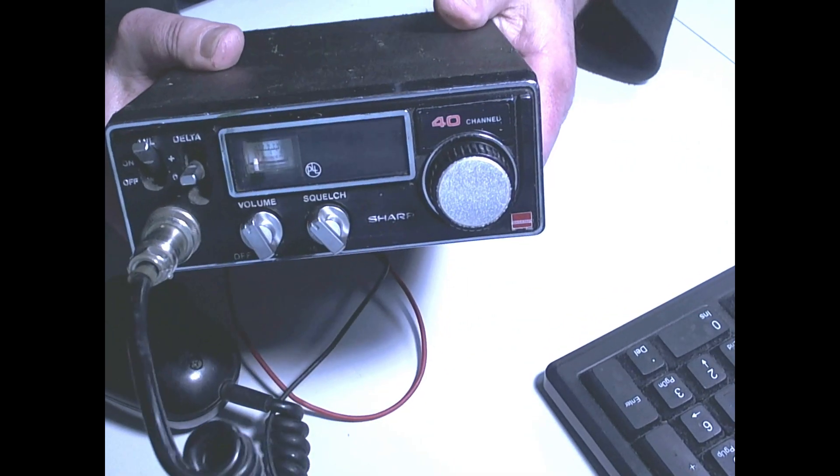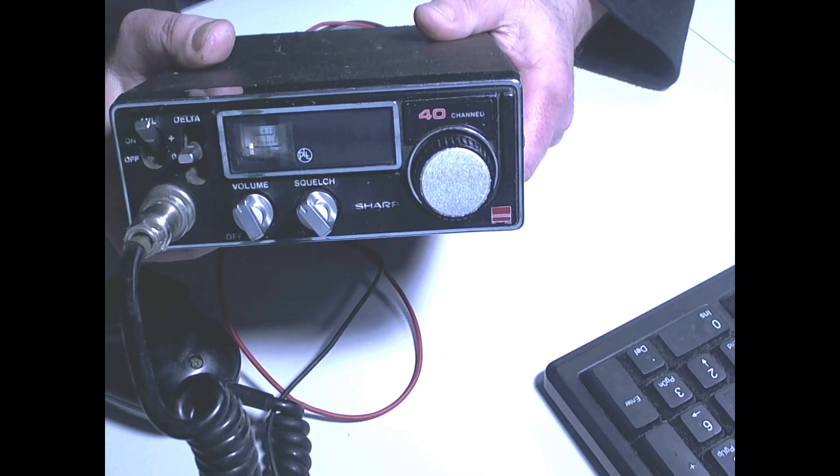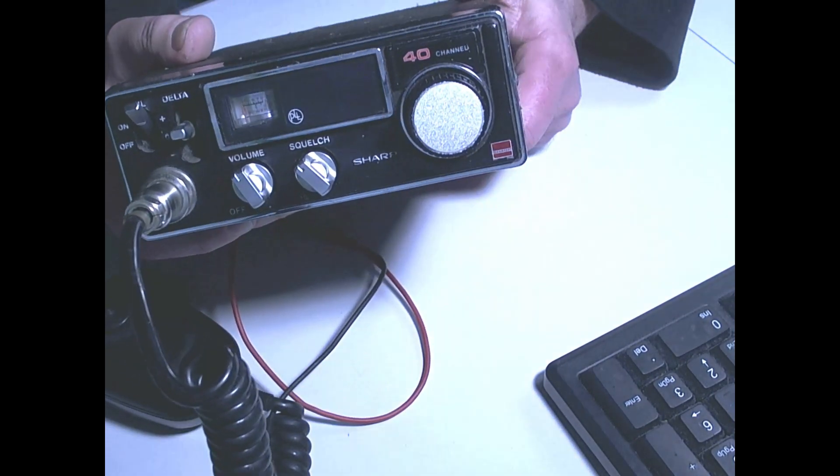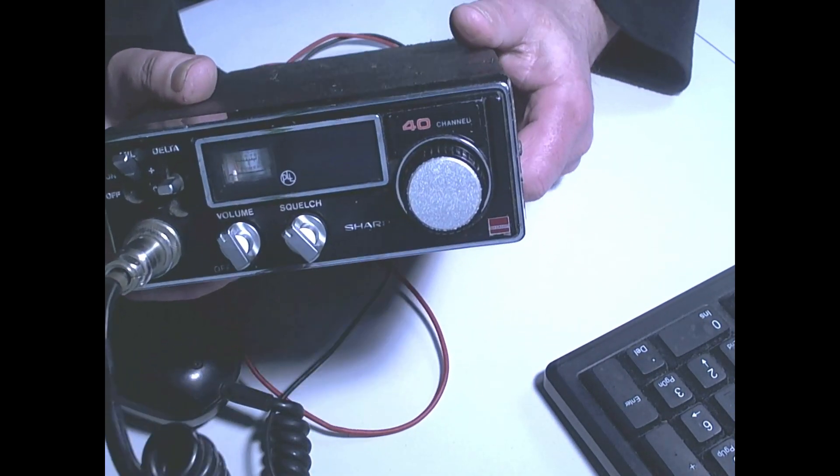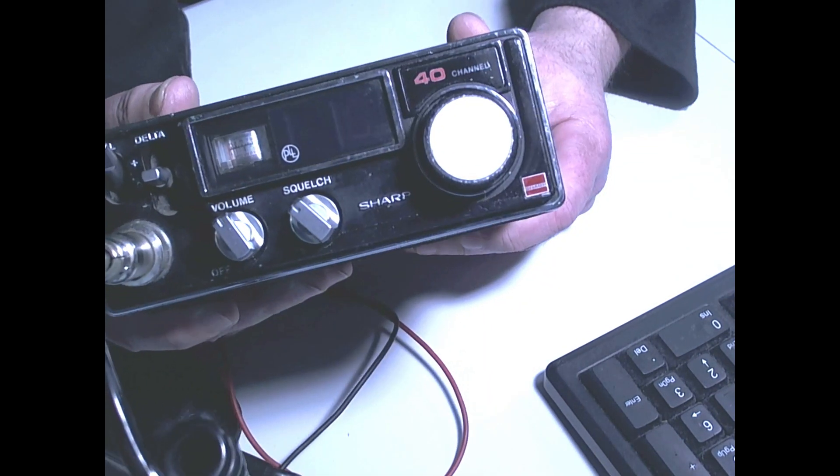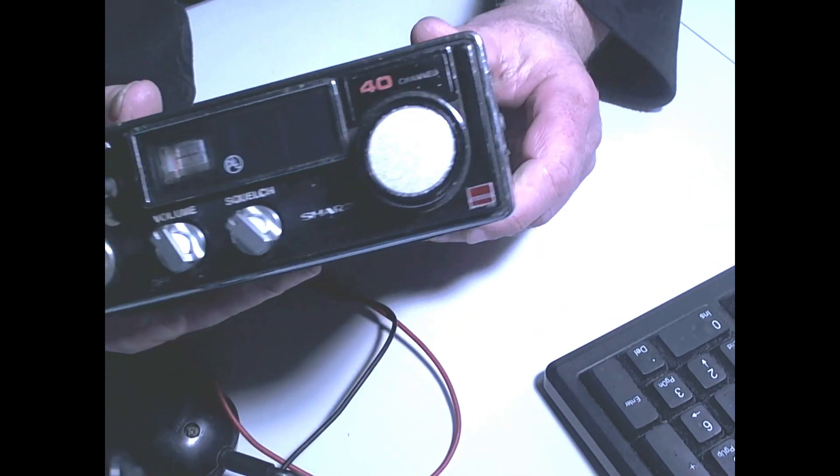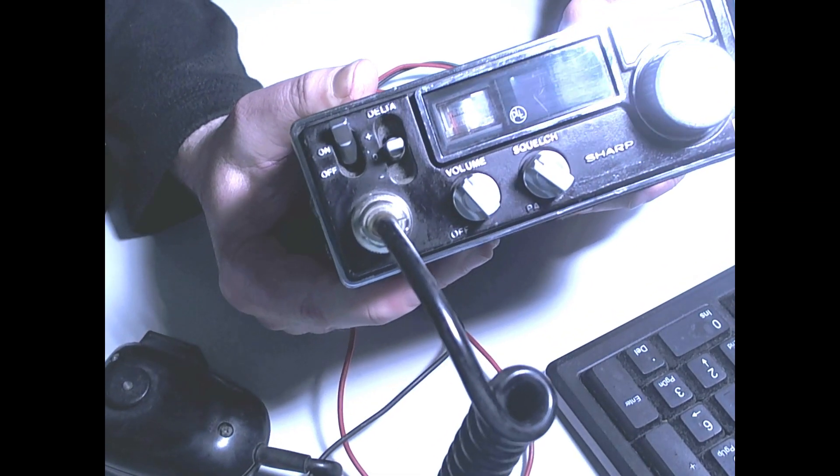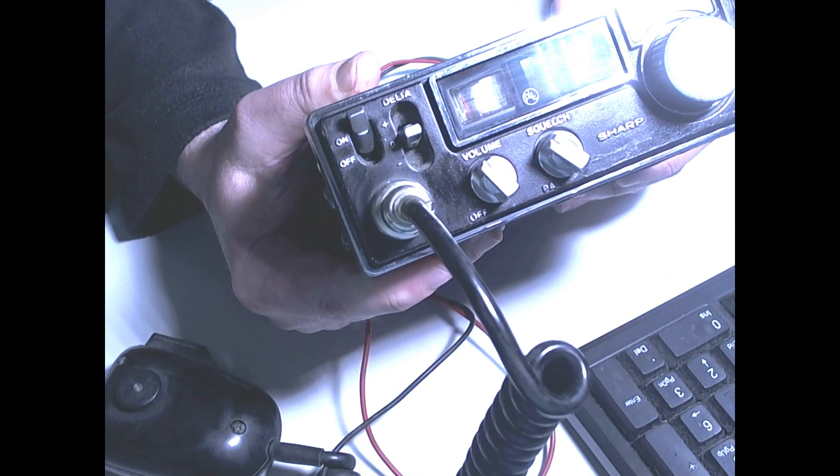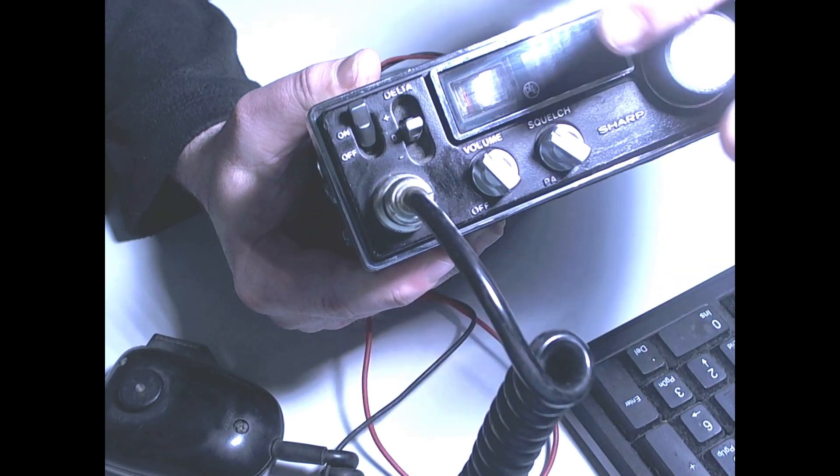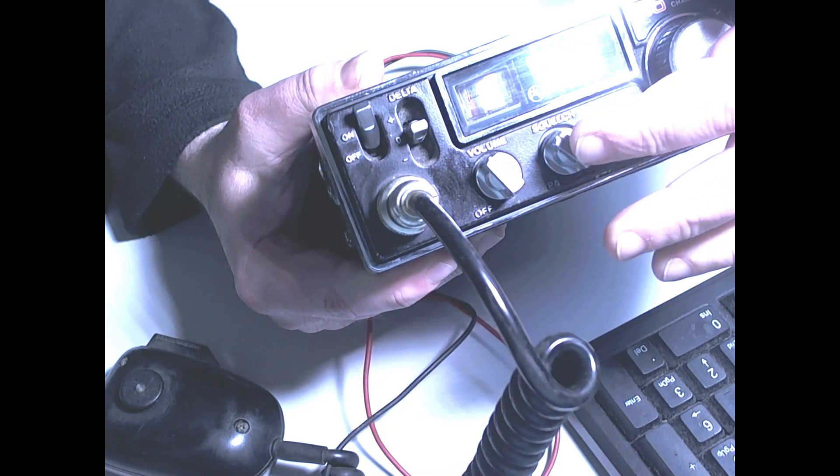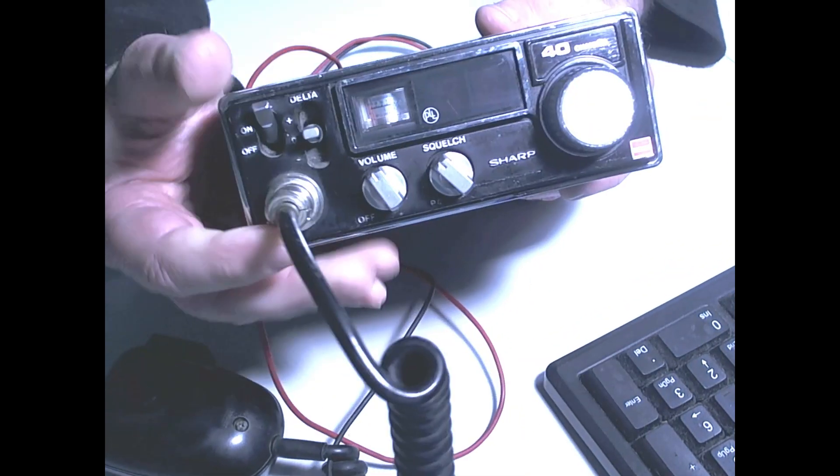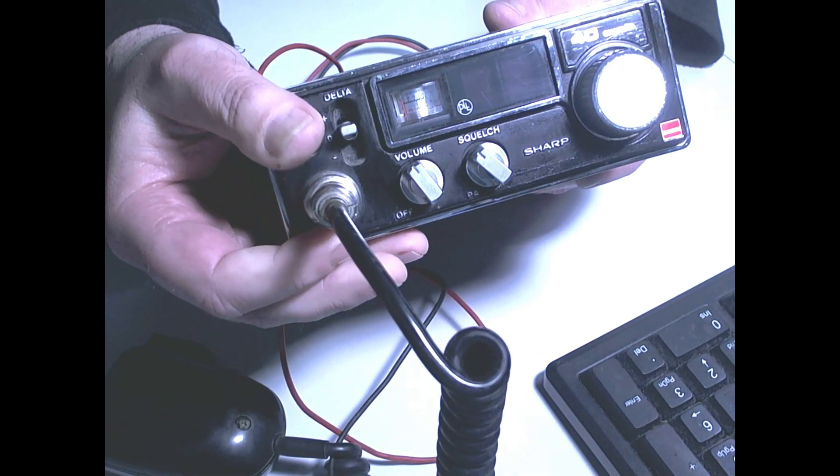So it's just a basic 40 channel, nothing special about it at all. What it has, let me go this way, so it has a volume, obviously, has a squelch button, has a channel select button here.